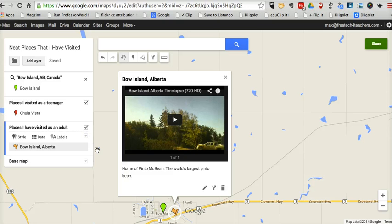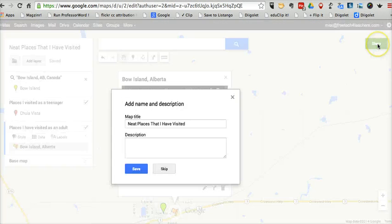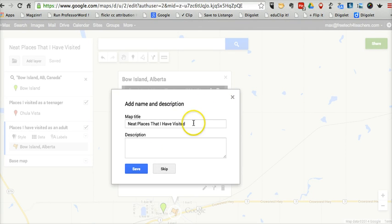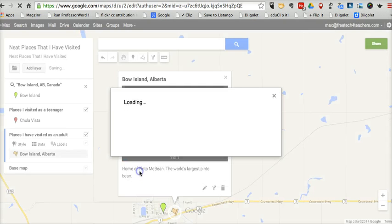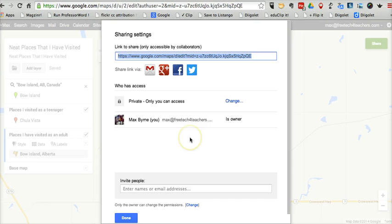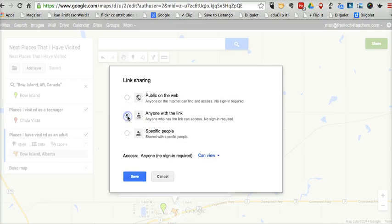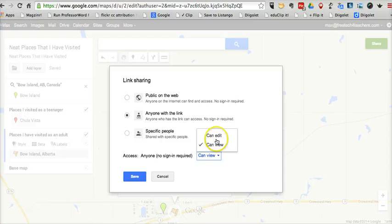You can add as many placemarks as you like to each layer in your map. In the next video we'll look at how to import data and a spreadsheet into your map. Let's take a look now at sharing. By default, your map is private. We can change that to "Anyone with the link can view," or we can also let anyone with the link edit the map. So if you want students to collaborate on a map, you can share it with them that way.